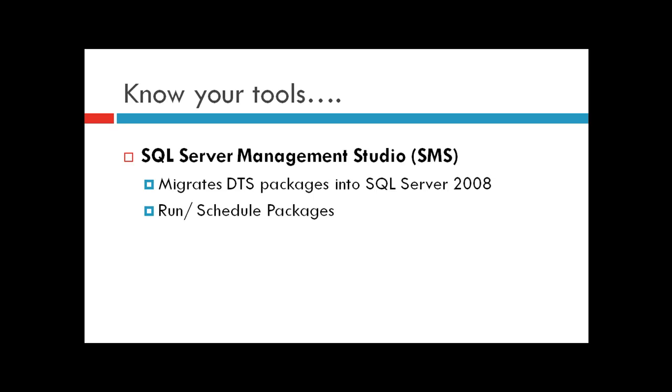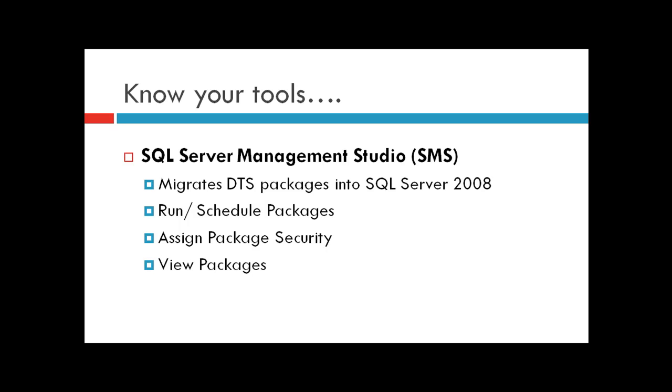You can also run or schedule packages via timer jobs and kickoff packages to perform ETL tasks. You can assign package-level securities, which we'll cover in our demos, and you can view packages through SSMS.